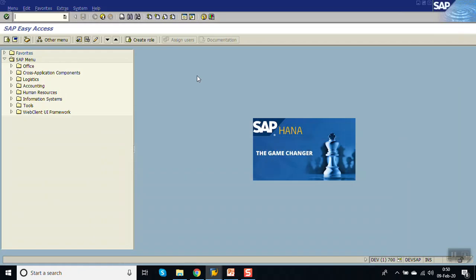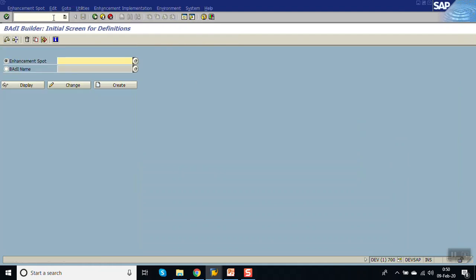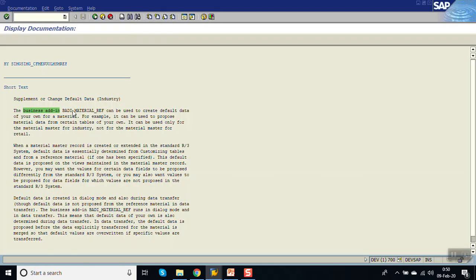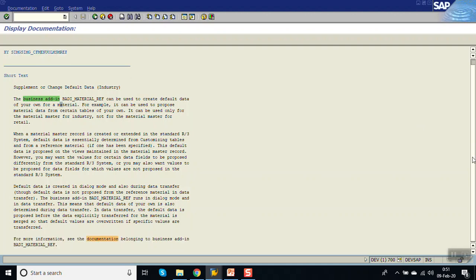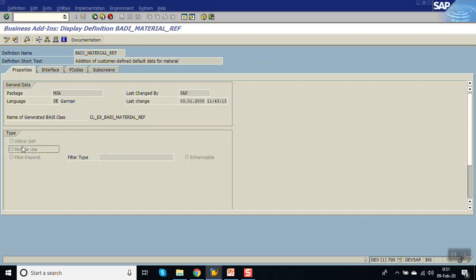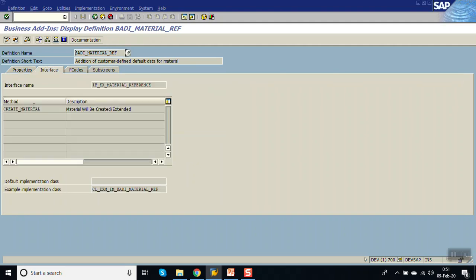In this session we will see how to do that. SAP has provided — go to SE18 — a BAdI called BADI_MATERIAL_REF. If you see the documentation of this BAdI, go to documentation display: BADI_MATERIAL_REF can be used to create default data for your own material. Click on display — the multiple-use flag is not set, meaning we can have only one single implementation active per client. This is a single-use BAdI. Click on interface to check the method — there is only one method: Create Material.